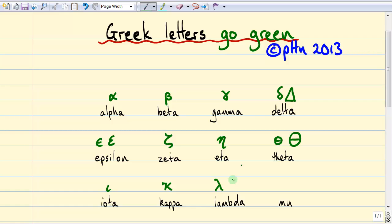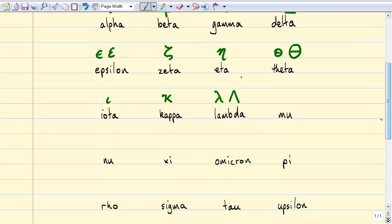Uppercase lambda actually looks like this. The next letter is mu. Mu is also used as a prefix for micro in the metric system, and it's also used for the mean of a distribution, as an average.